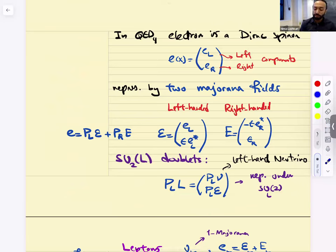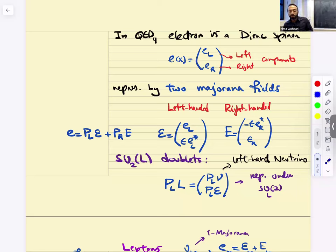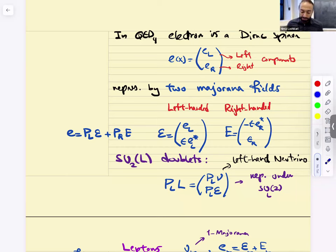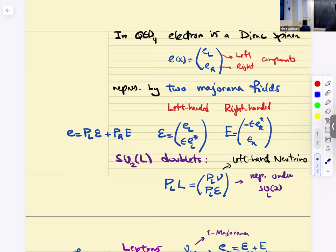We worked out an example. In QED, the electron is a Dirac spinor — E_L and E_R. These are Weyl components. But we're going to package them as two Majorana fields — left-handed and right-handed Majoranas. The left-handed side — actually the neutrino nu_L and the left-handed electron E_L — are going to sit together in a doublet that transforms under SU(2)_L as the fundamental.